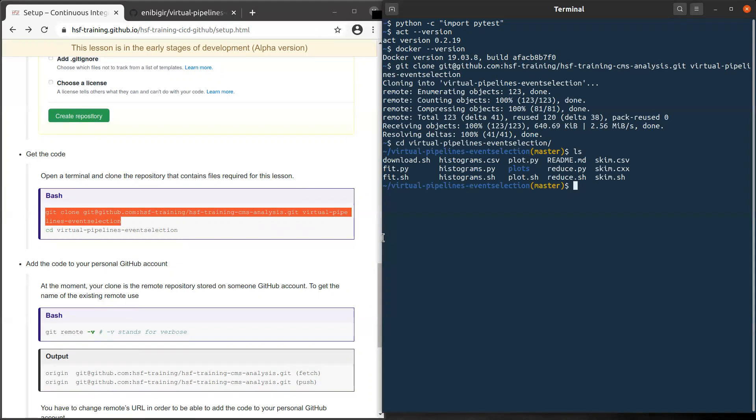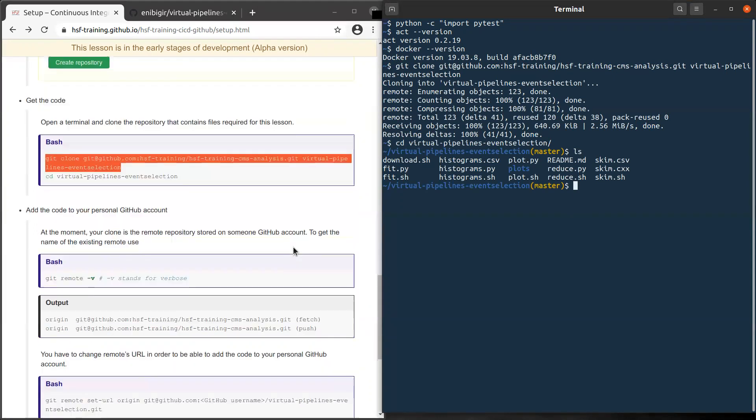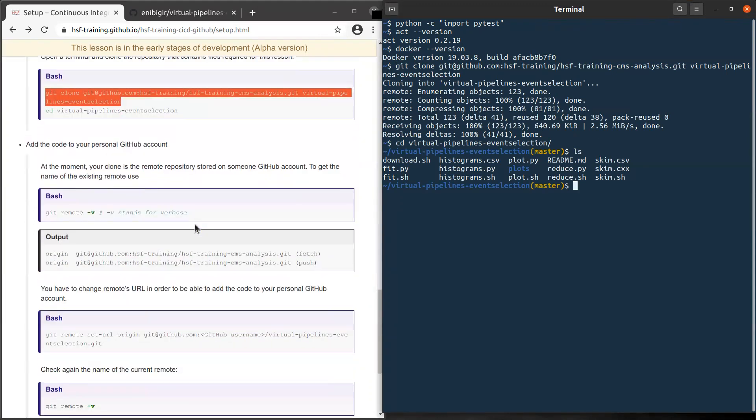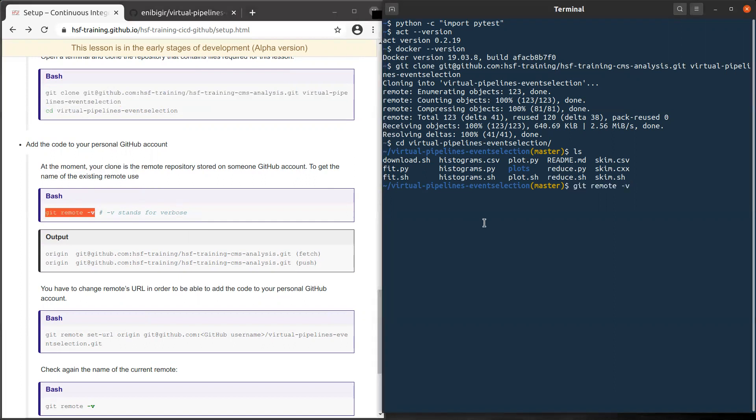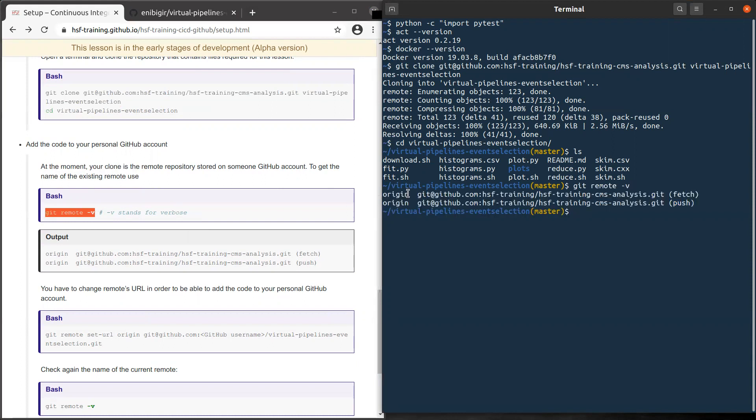But what we want is to add the code on our personal GitHub account. Right? So to do so, you need to change the name of the existing remote. Let's check the name first of the existing remote. There is a nice command, git remote -v. You can see here the URL of this repository.